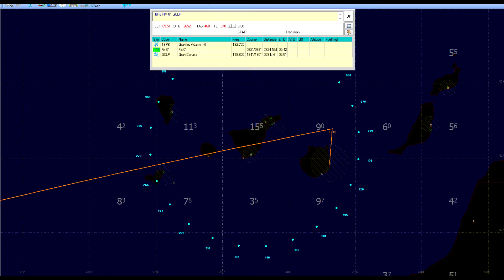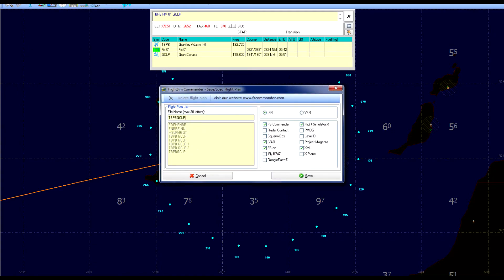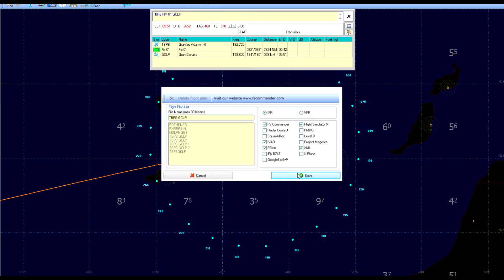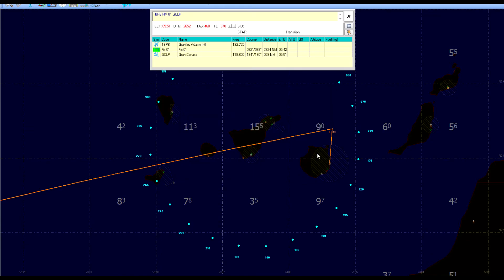So just go to Flight Plan again and click on save. Then you create the name for your flight plan. This flight plan is going to be named TBPBGCLP, and then you just select which directory you want to save your flight plan to. I have selected Documents, so I just press save and then you can close Flight Sim Commander.